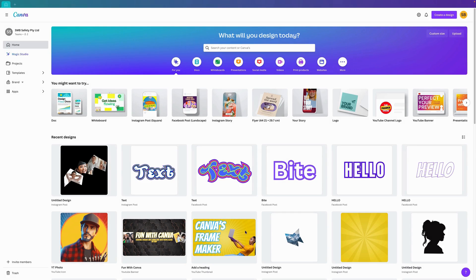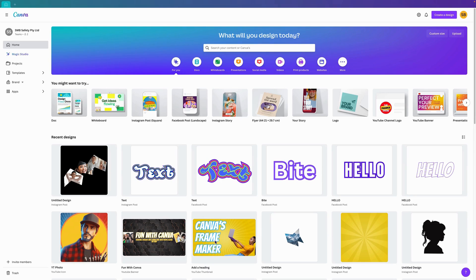G'day and welcome back to Fun with Canva. In today's tutorial, we're going to look at Canva's FrameMaker. Let's get started. If we go over here to apps...